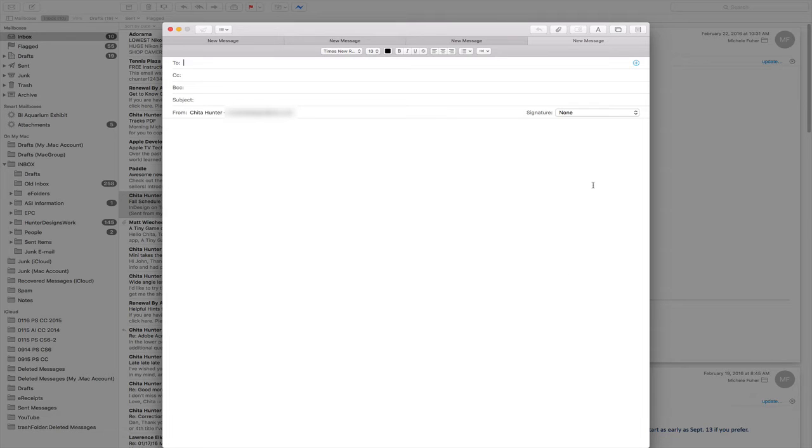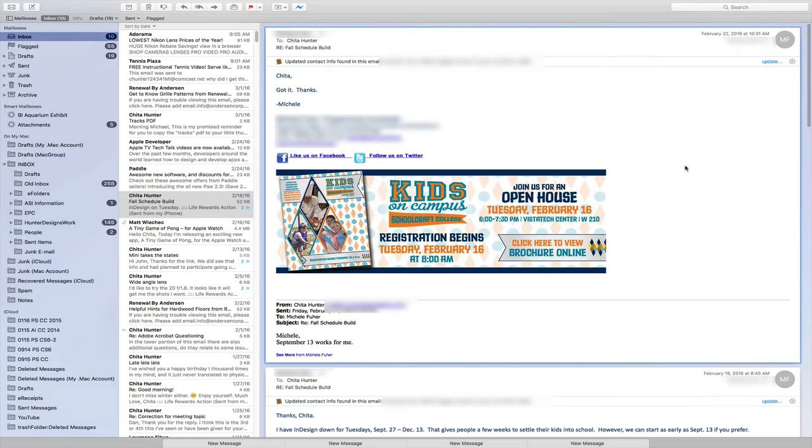Okay, I'm going to collapse these emails by clicking on the outside of the window here. And they collapse down to the bottom of the screen again.